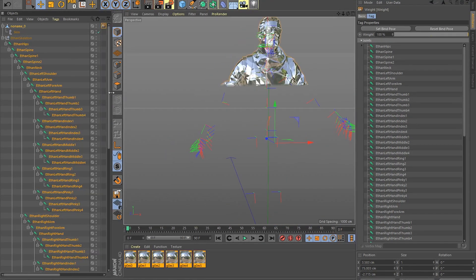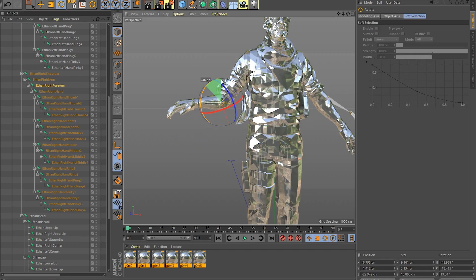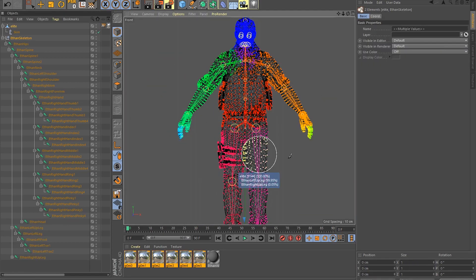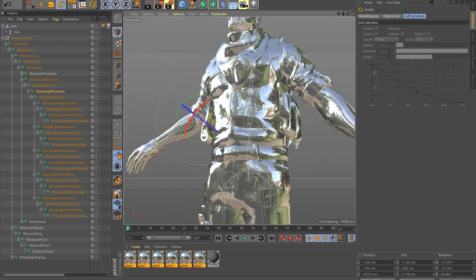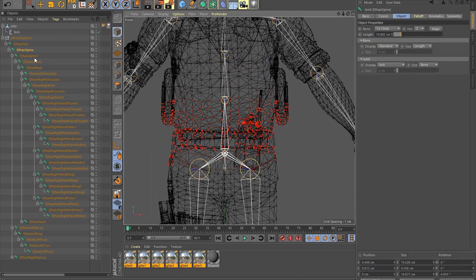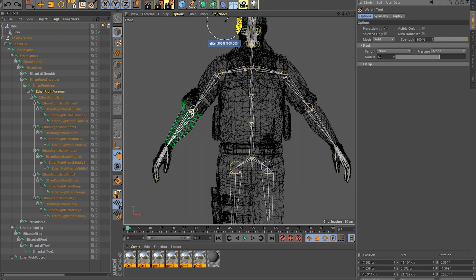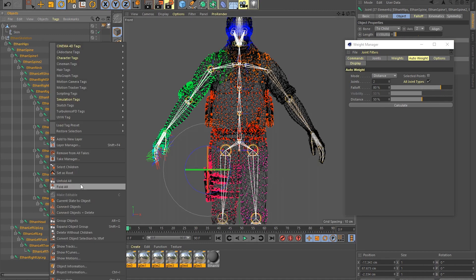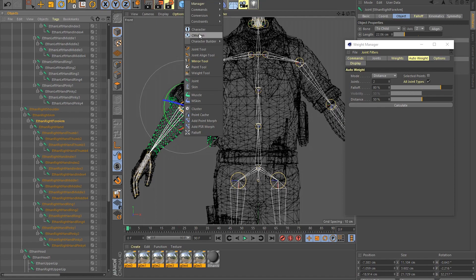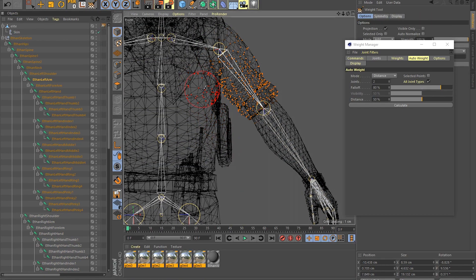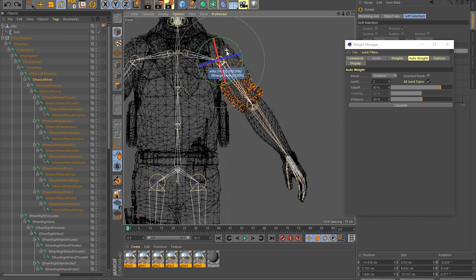After binding the joints with the mesh, you should have a working skeleton. If you have selections that intersect, you can fix them using the weight tool. After fixing the intersecting polygons, you should end up with something like this.